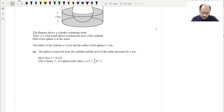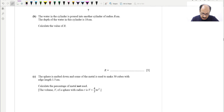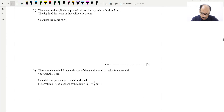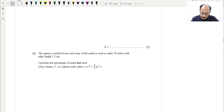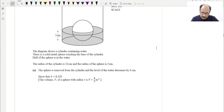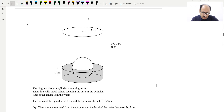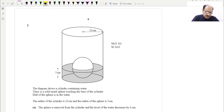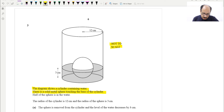I have uploaded a lot of videos and you can go through those. This is around 10 marks or more, and these are very important — 10 marks are very important for IGCSE students. The diagram is not to scale. It shows a cylinder containing water, with a solid metal sphere touching the base of the cylinder. Half of the sphere is in the water.